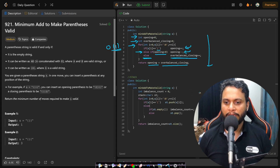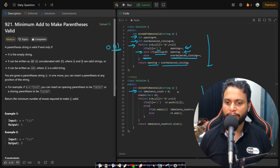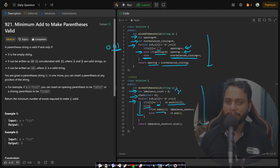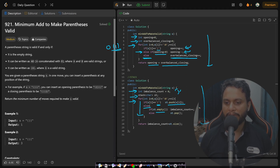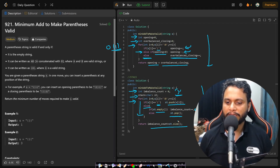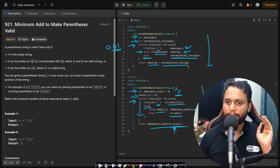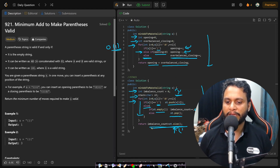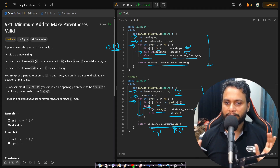The stack approach maintains an imbalance counter for over-balanced closing brackets and a stack. When we see an opening bracket we push it; when we see a closing bracket, if the stack is empty we increment the imbalance counter, otherwise we pop an opening bracket. At the end, the stack size tells us how many opening brackets still need a closing bracket. The answer is stack size plus imbalance counter — stack for opening bracket imbalance, imbalance counter for closing bracket imbalance.